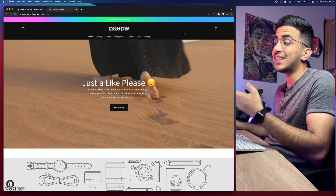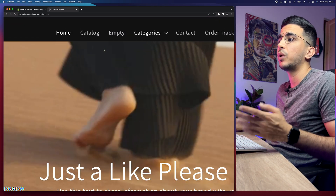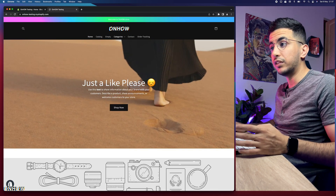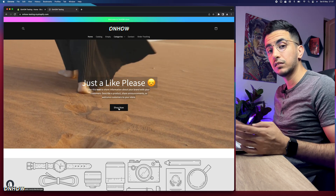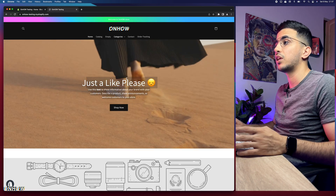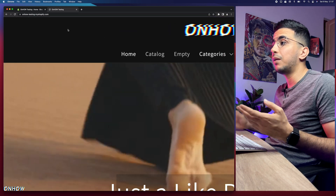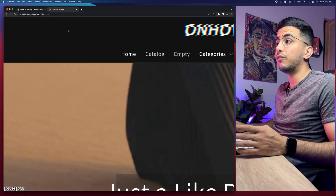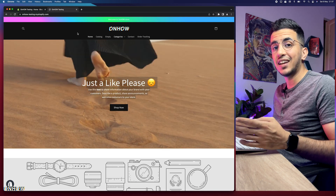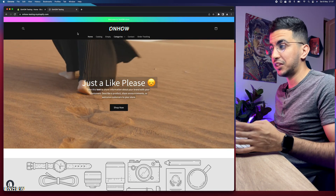What I mean by a transparent header is the header displayed at the top of the page. As you can see, the banner video behind it will display under the header — so the header becomes transparent and you can see the video playing through it.